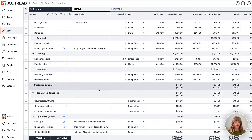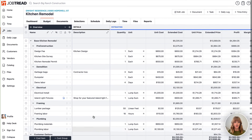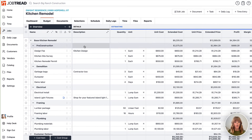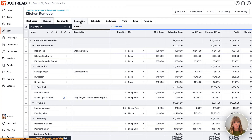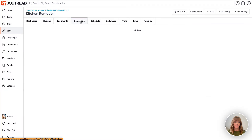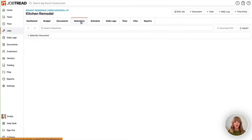You can include your selection options within the budget first, or you can add them directly to the selections tab. Let's move over to the selections tab to create our selection documents. Here we're going to create individual documents that we're going to send to the customer for them to make their selections.